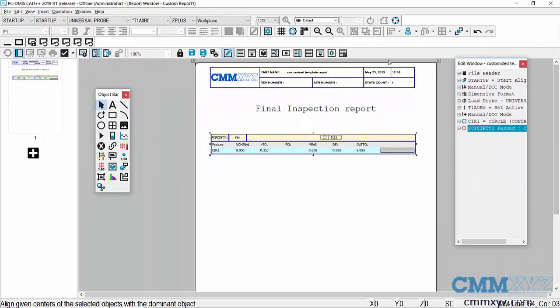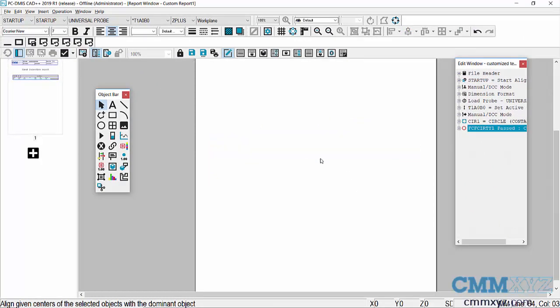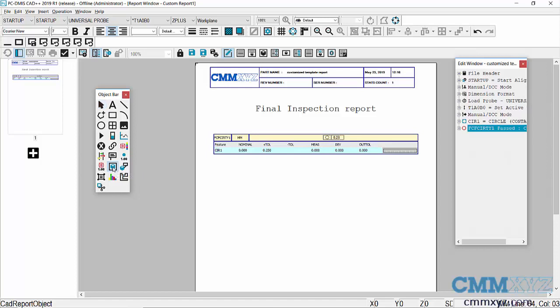I can add images, I can add a CAD image if I like. Over here on the object bar, just press the CAD image button, drag a box, and there's my CAD.